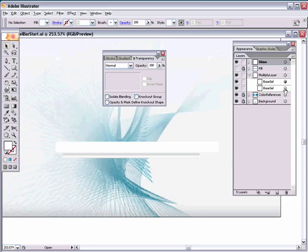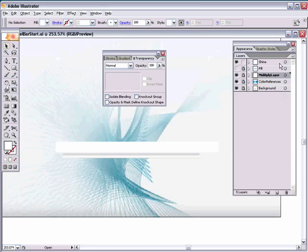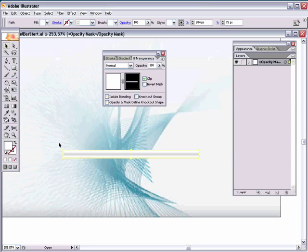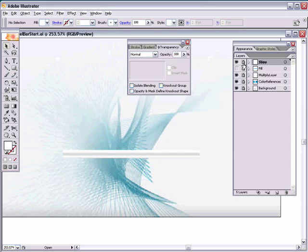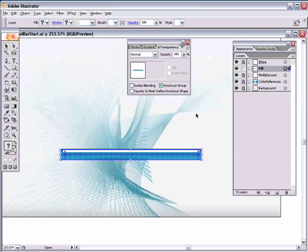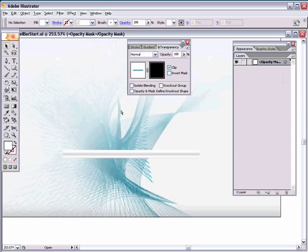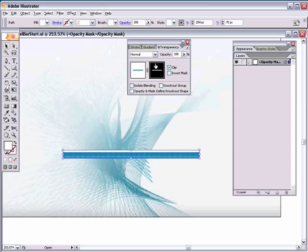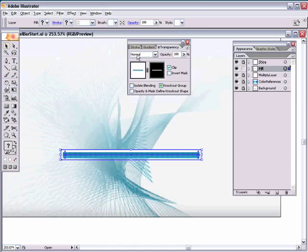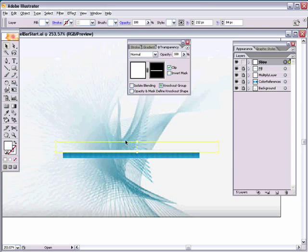Lock the multiply layer back up, select the shine layer, and double-click next to its thumbnail to create a mask. Press Command or Control F to paste in place, then set the fill to white. The shine is now showing. Click the layer thumbnail to return to regular layer editing, lock the shine layer, and open the fill layer. Double-click next to the fill layer to enter its mask, paste in place with Command or Control F, and set the fill to white so the entire fill shows at 100% opacity. Then unlock the shine layer and reduce its opacity to 30%.